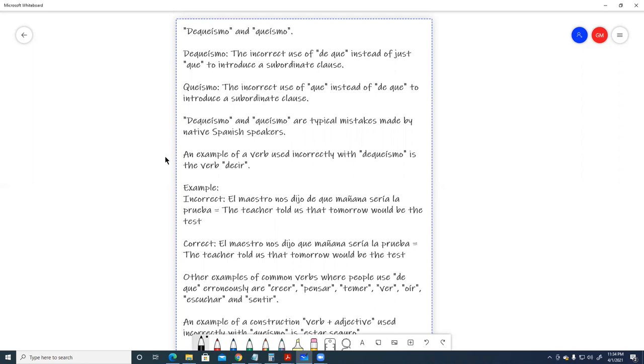An example of a verb used incorrectly with dequeismo is the verb decir. Example, incorrect. El maestro nos dijo de que mañana sería la prueba. The teacher told us that tomorrow would be the test.